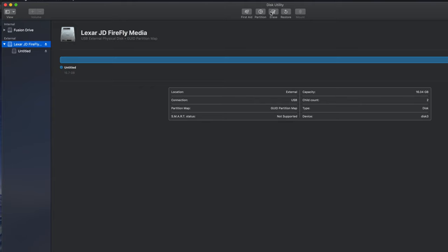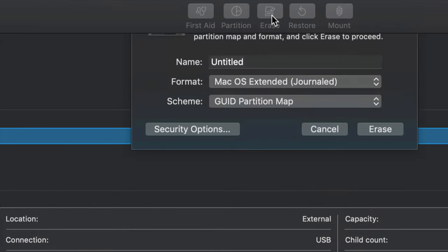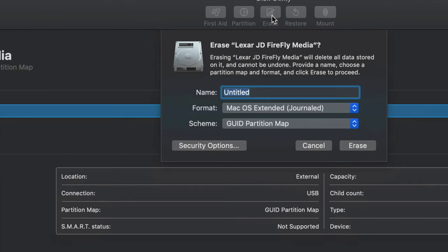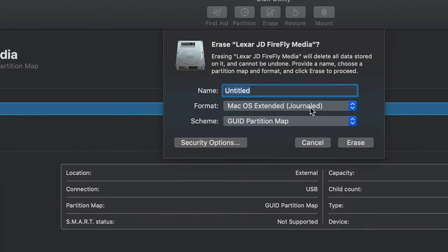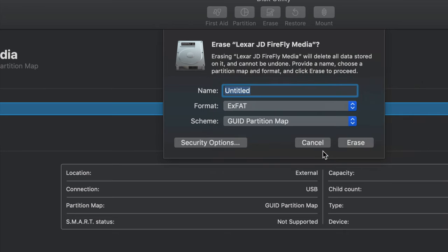So we're just going to click on erase, which is the middle option here. I'm going to zoom out a little bit. There we go. So for your TV, there's many TVs out there, but the most common one will be exFAT. If you format as exFAT with this setting right now, it will most likely work with newer TVs.